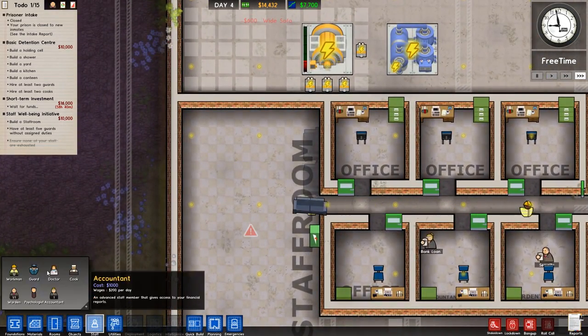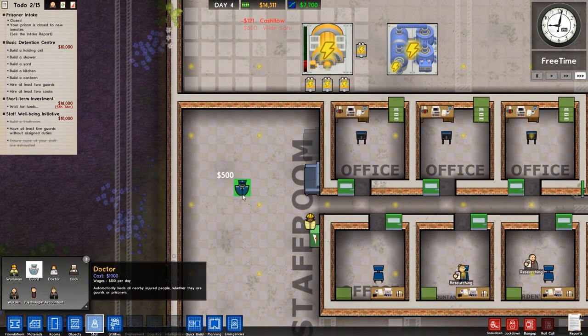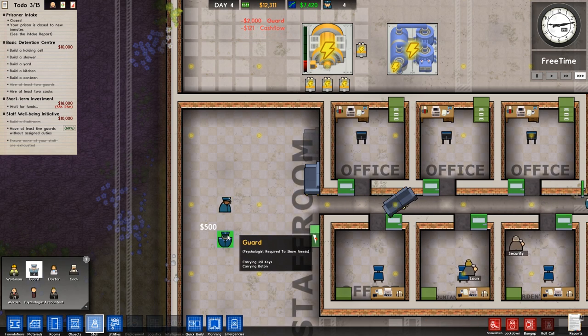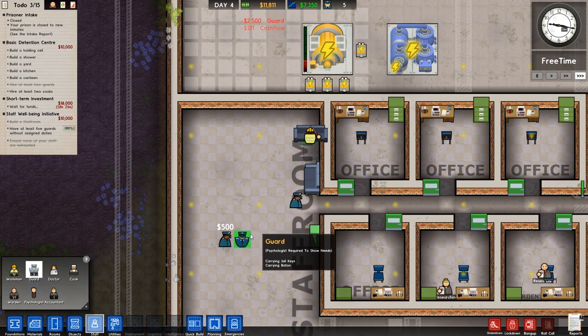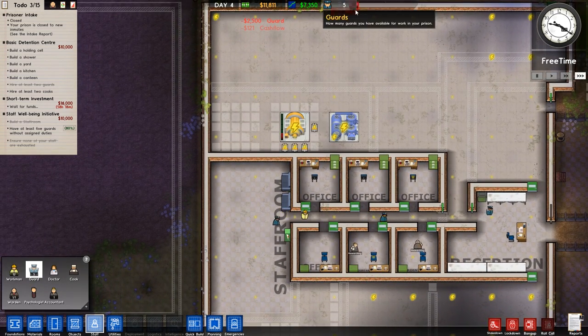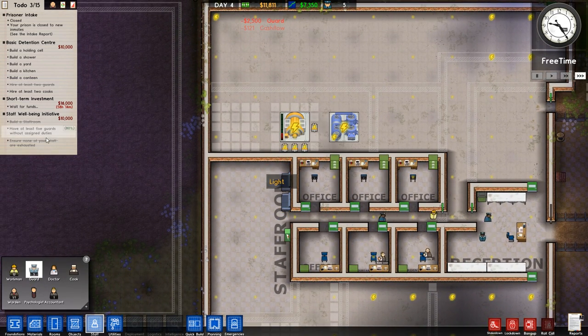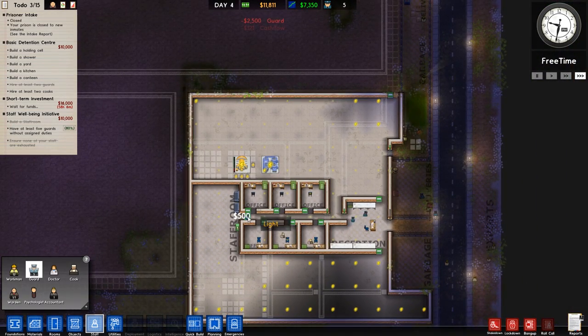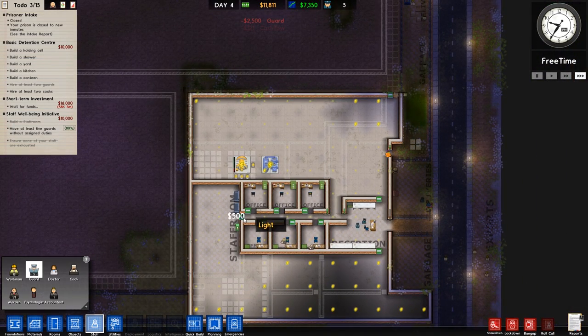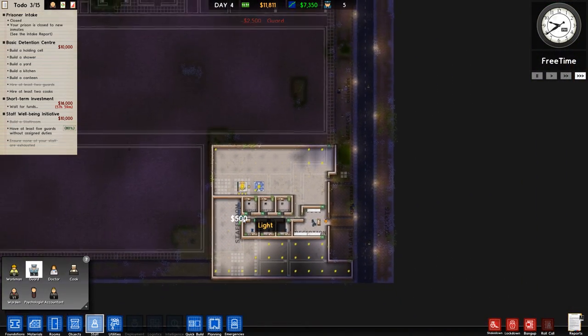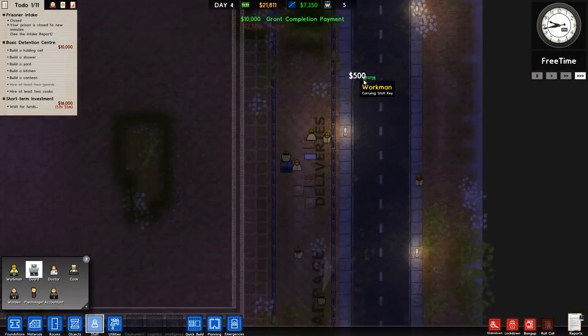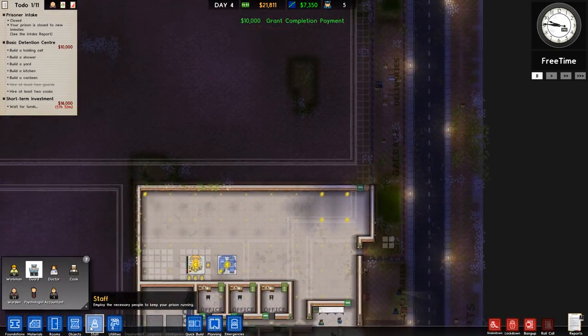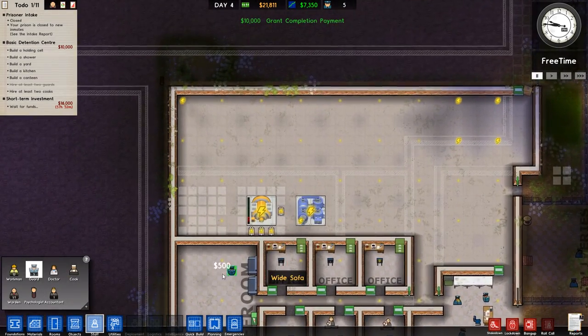In terms of staff, one, two, three, four. That didn't, why is it not hiring everybody? Five. That says have at least five guards without assigned duties. They don't have assigned duties. What assigned duties do they believe they have? There we go. I was going to say. I've not assigned anything.